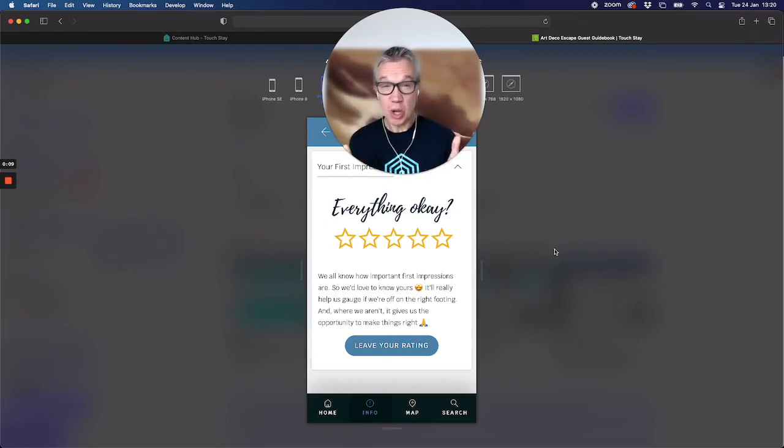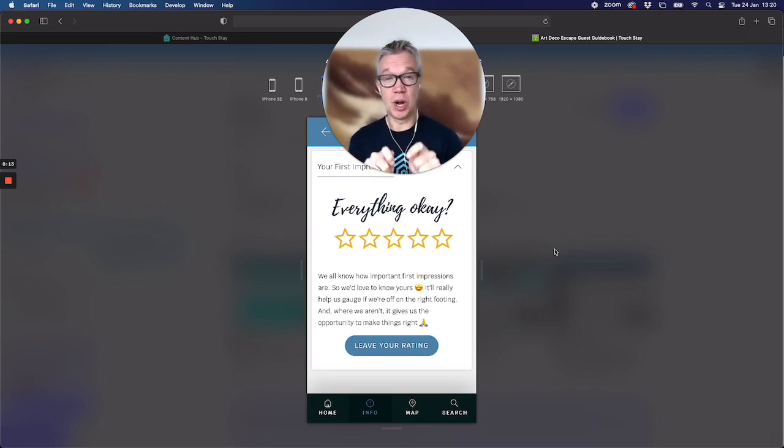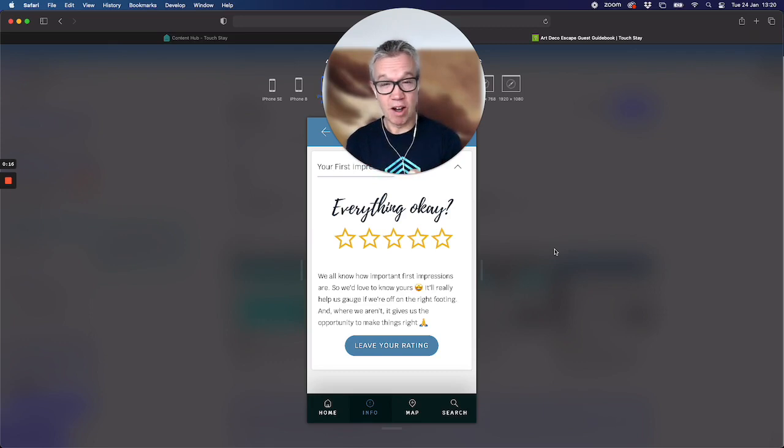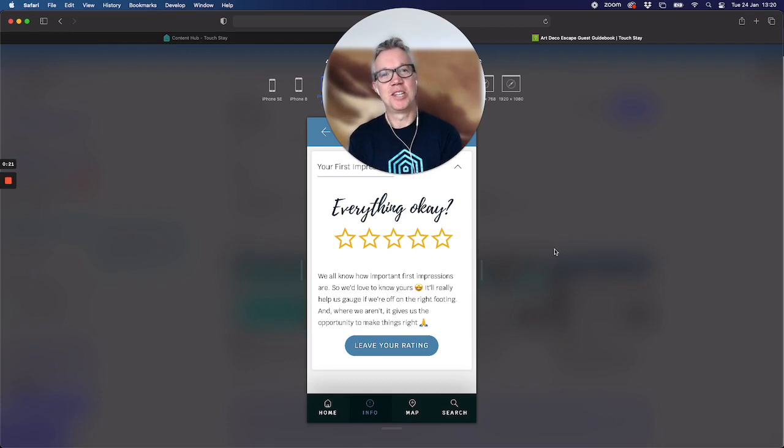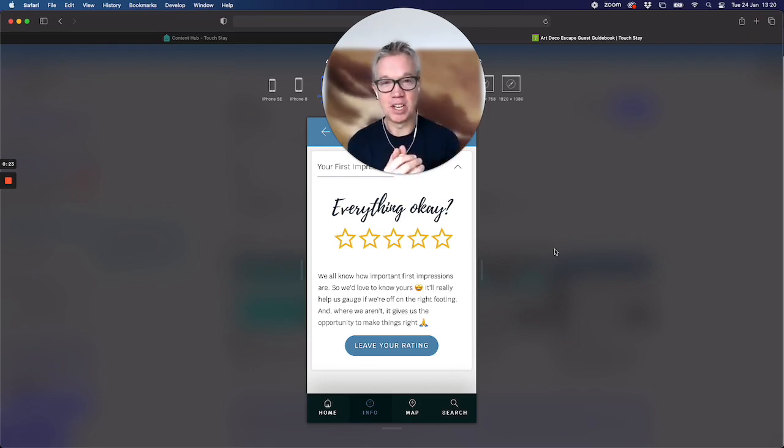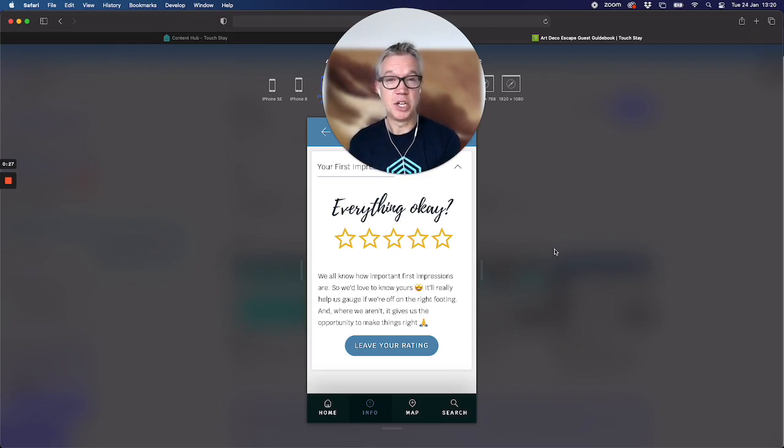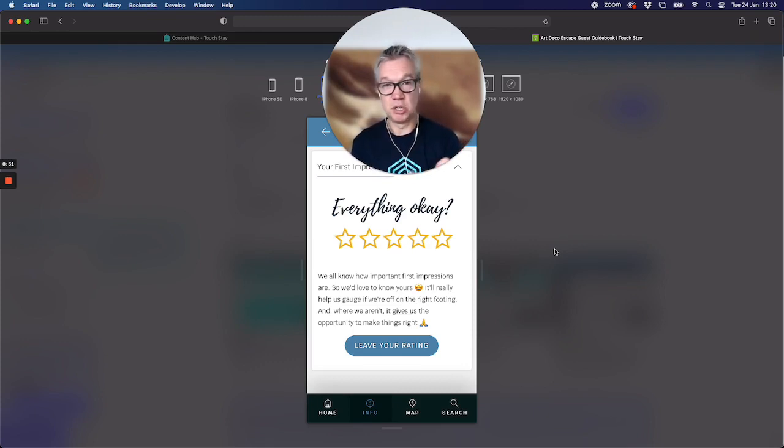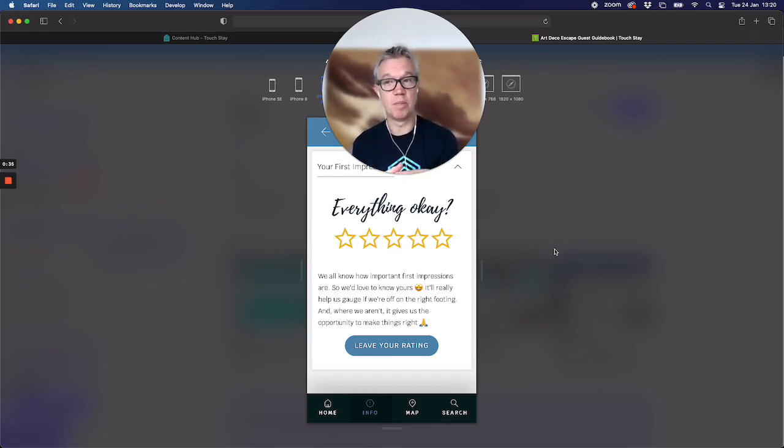Of course we all do, and that's even more so in hospitality. You want to know when your guest has arrived or shortly thereafter what they think, what their first impressions are. Not just for vanity or a pat on the back with nice five stars, although you can do that. The most important thing really is to be able to head off any issue if it arises. So if someone's left you a negative first impression, two stars or three stars, it will enable you to call them and get in front of the issue before it becomes too late.